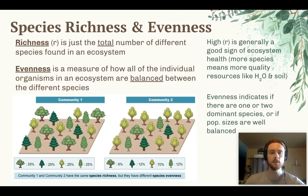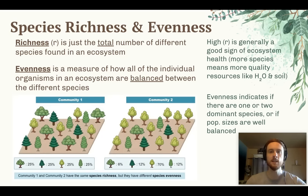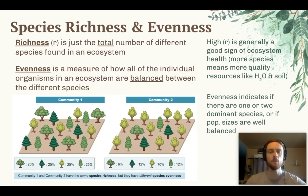We have two communities here — community one and community two — and they both have the same species richness of four; there are four different tree species present in each. But looking deeper at species evenness, community one has a higher species evenness because organisms are evenly distributed at 25% across the four species. Community two, by contrast, is dominated by one species making up 70% of the total organisms, so community one has a higher overall species diversity.